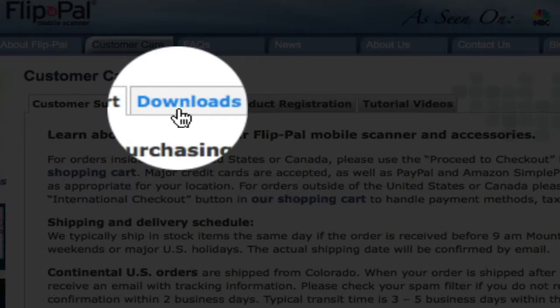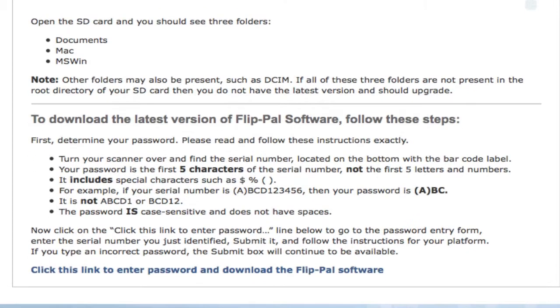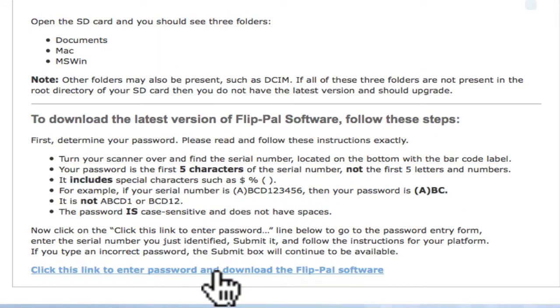This is where you will find the software updates and EasyStitch software for PC and Mac. Click this link to enter password and download the FlipPal software.